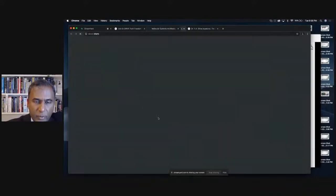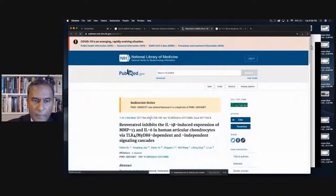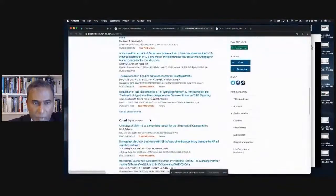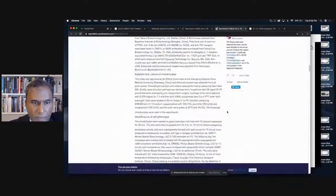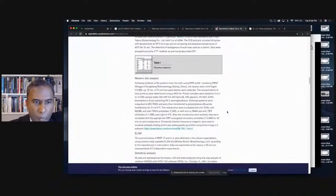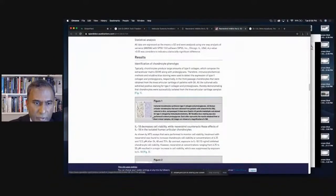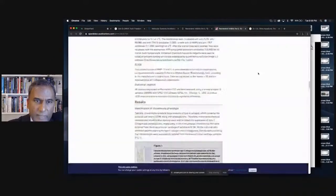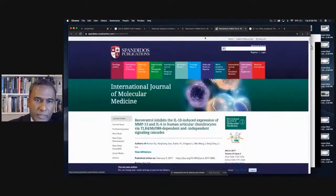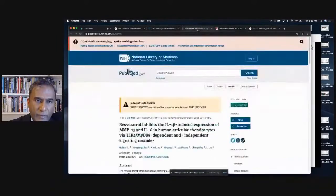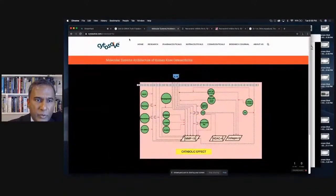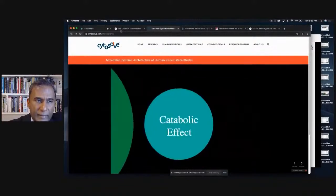You can click on catabolic effect and look at IL-1-beta and MMP-13. Here's resveratrol, and you can see the paper that documents that ingredient and that particular reaction — the chemical research. That's just one paper of the 22,000 that we've gone through. That research is constantly being updated as new research comes in.